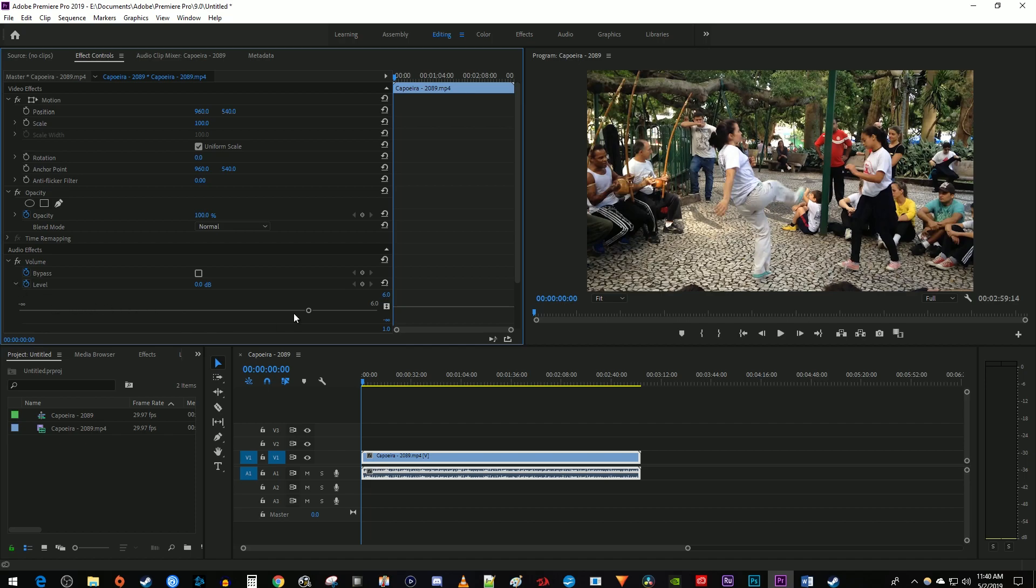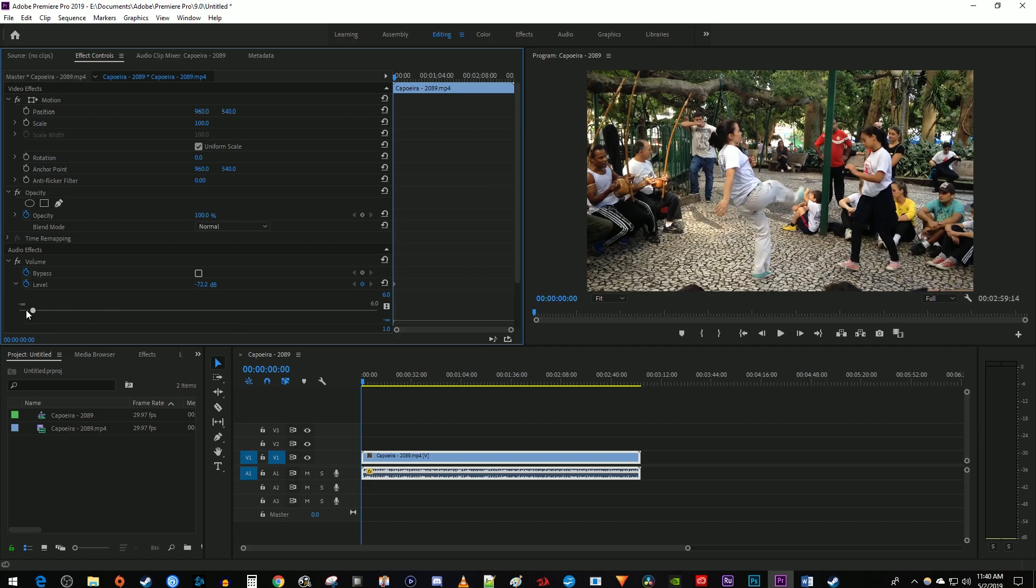Drag the slider to the left to decrease the volume of your clip. If you want to completely mute the clip, drag the slider all the way to the left.